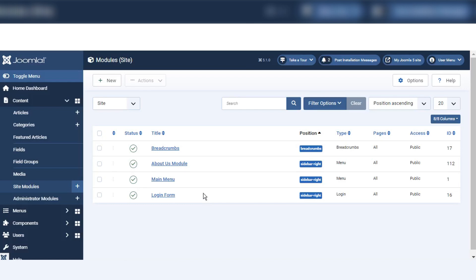Modules are the basic components of a web page. We can create our custom modules and manage them. It is easier to understand modules once we create a custom one. Now I'm going to show how to create and use a module so you can understand the basics of what a module is and how to use it.